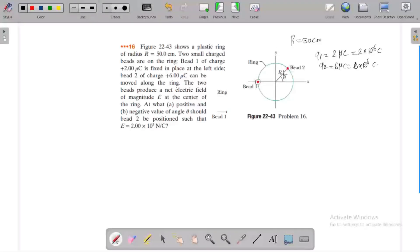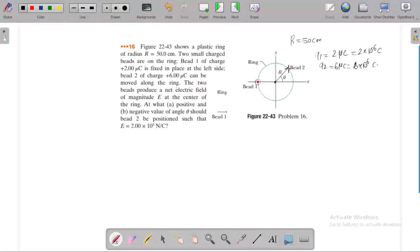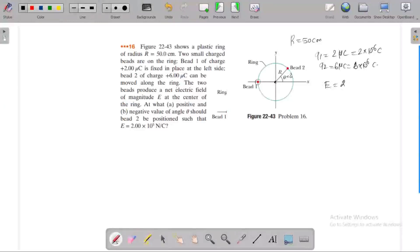Both charges produce an electric field at the center of the ring. Particle 2 is moved to some angle. The net electric field at the center is 2 into 10 to the power 5 N per coulomb. We need to find this angle.